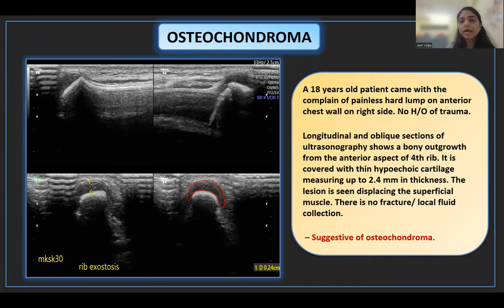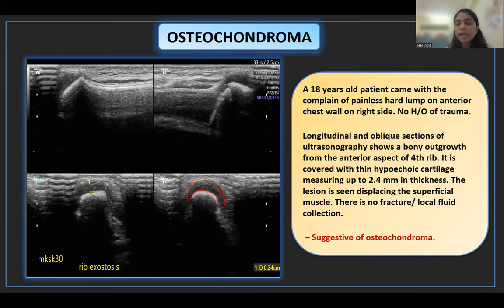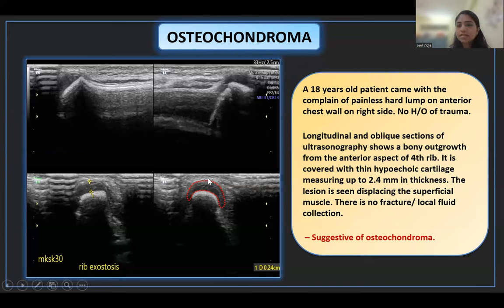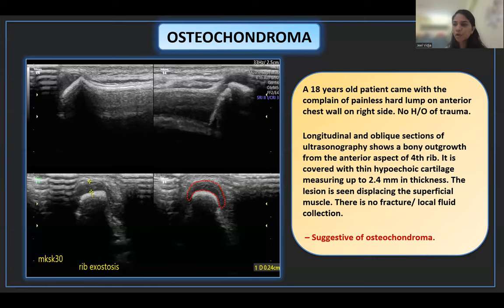In this case, an 18-year-old patient presented with a painless hard lump on the anterior chest wall on the right side with no history of trauma. Longitudinal and oblique sections of ultrasonography show a bone overgrowth over the anterior aspect of the fourth rib, covered with a thin hypoechoic cartilage measuring up to 2.4 mm in thickness, with the lesion displacing the superficial muscles. There is no fracture or local fluid collection, and all these features are suggestive of osteochondroma.